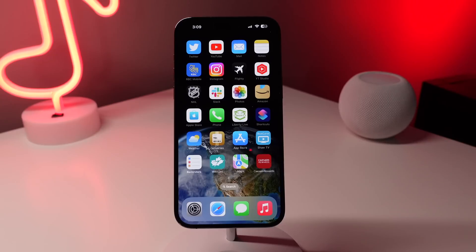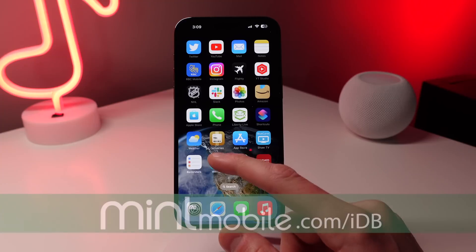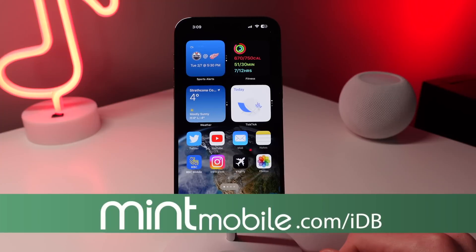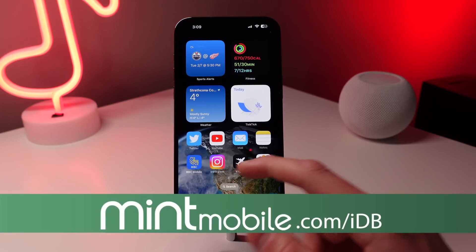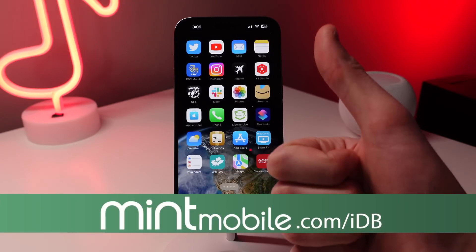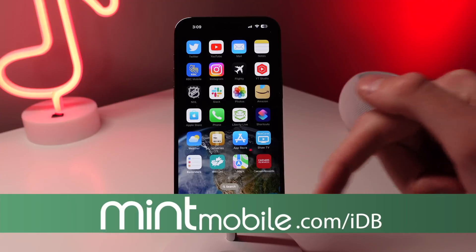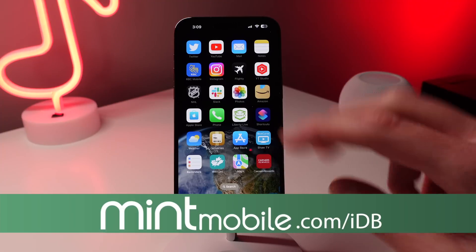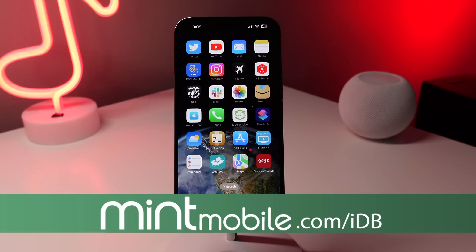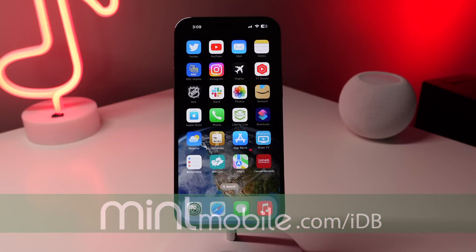I really hope you guys enjoyed this video. I love helping you get the most out of your Apple devices. If you could, please leave us a like down below and subscribe for more videos like this. My name is Michael with IDB, and I'll see you next time.